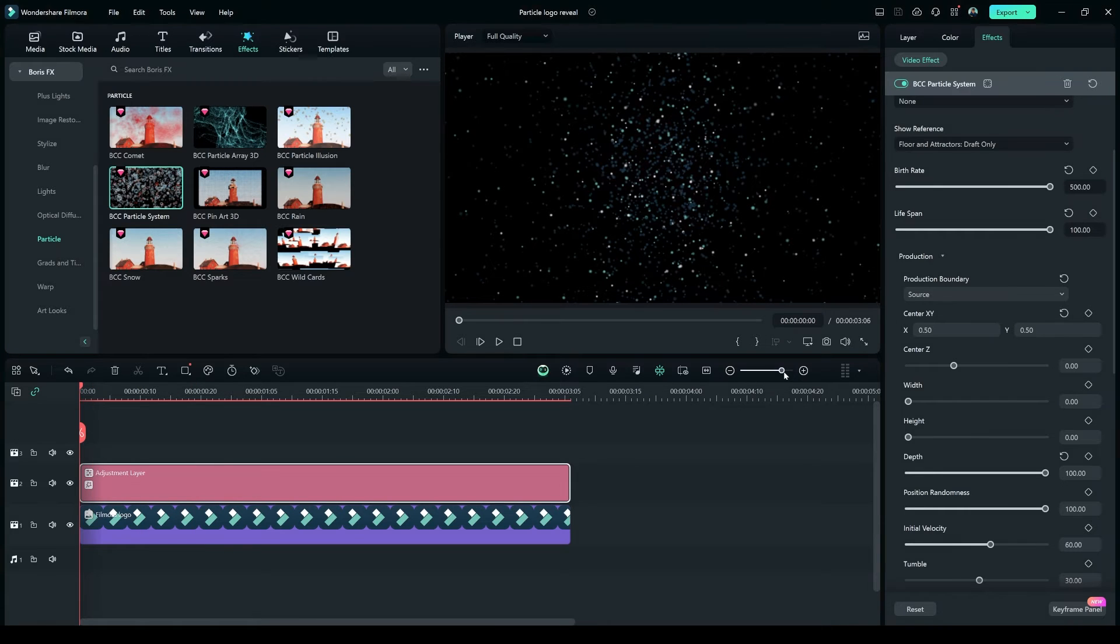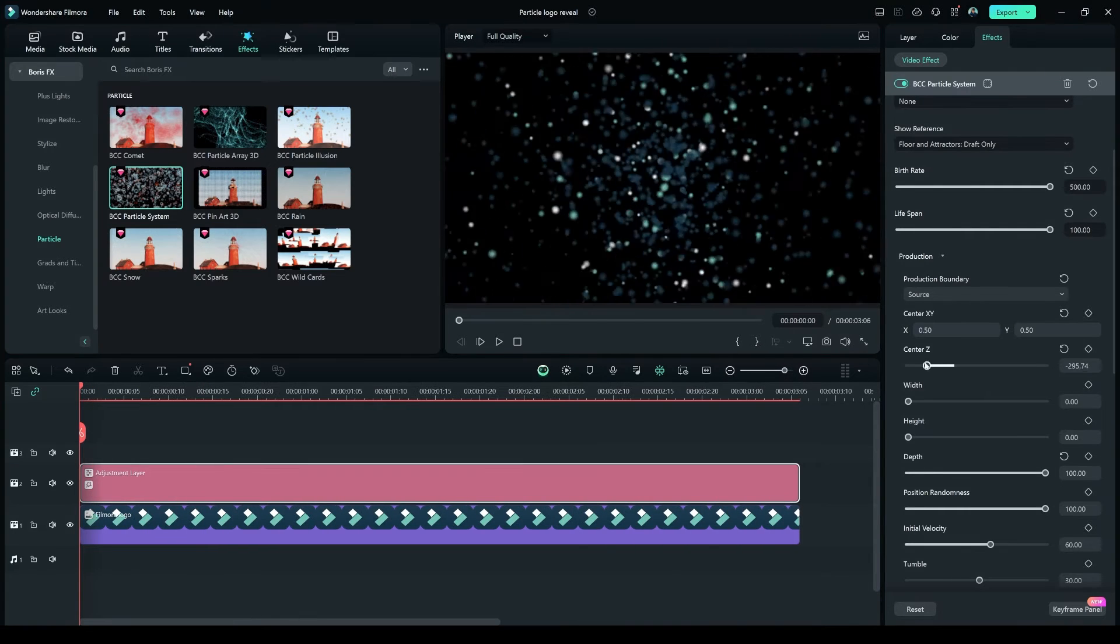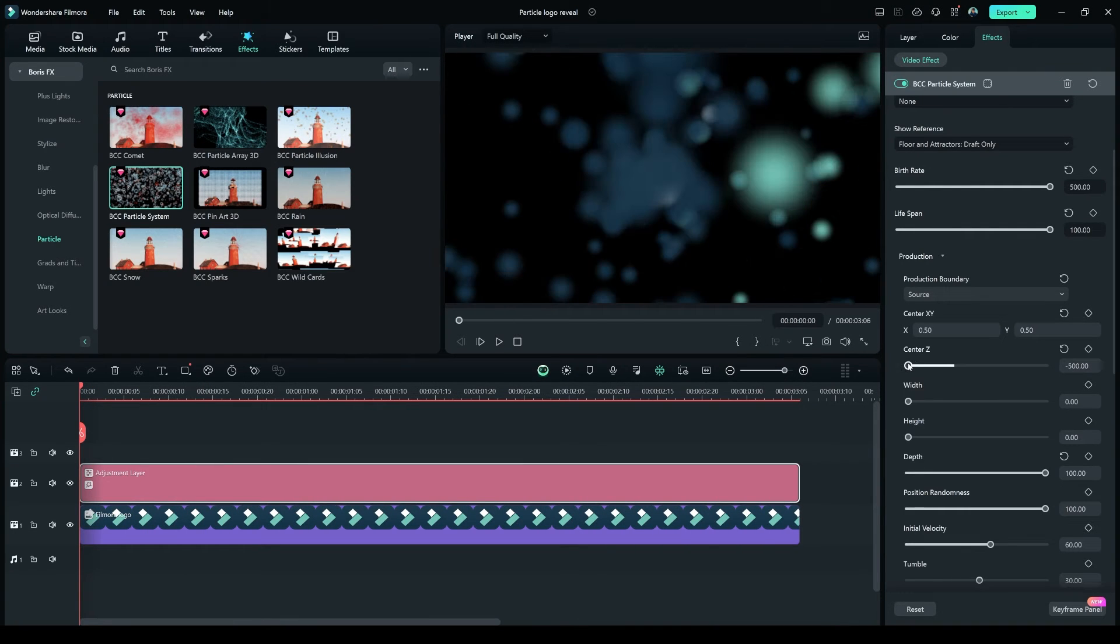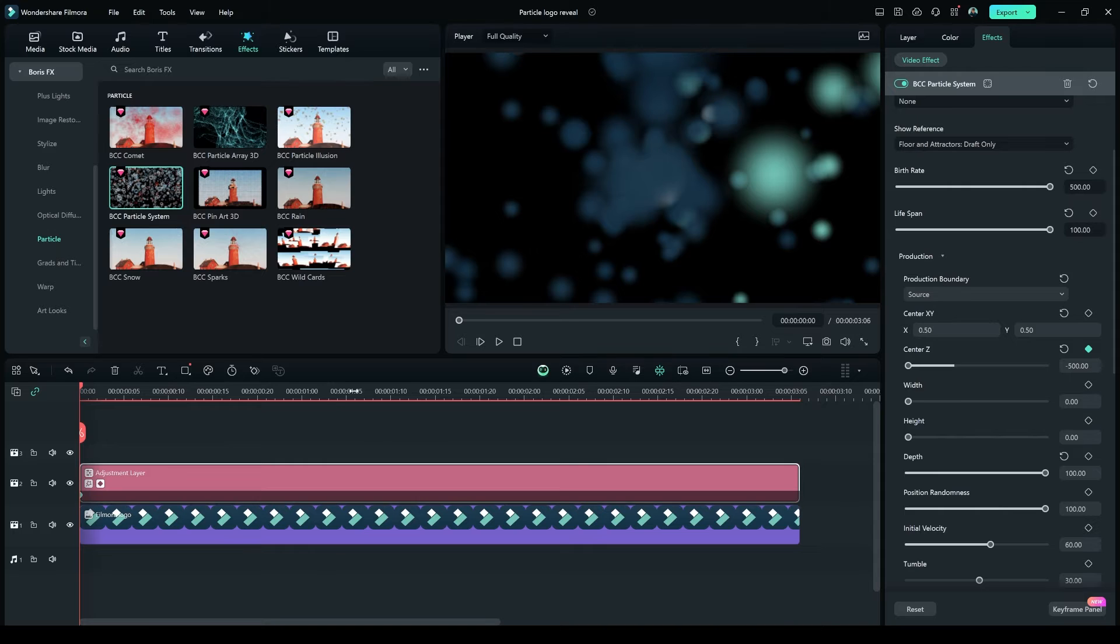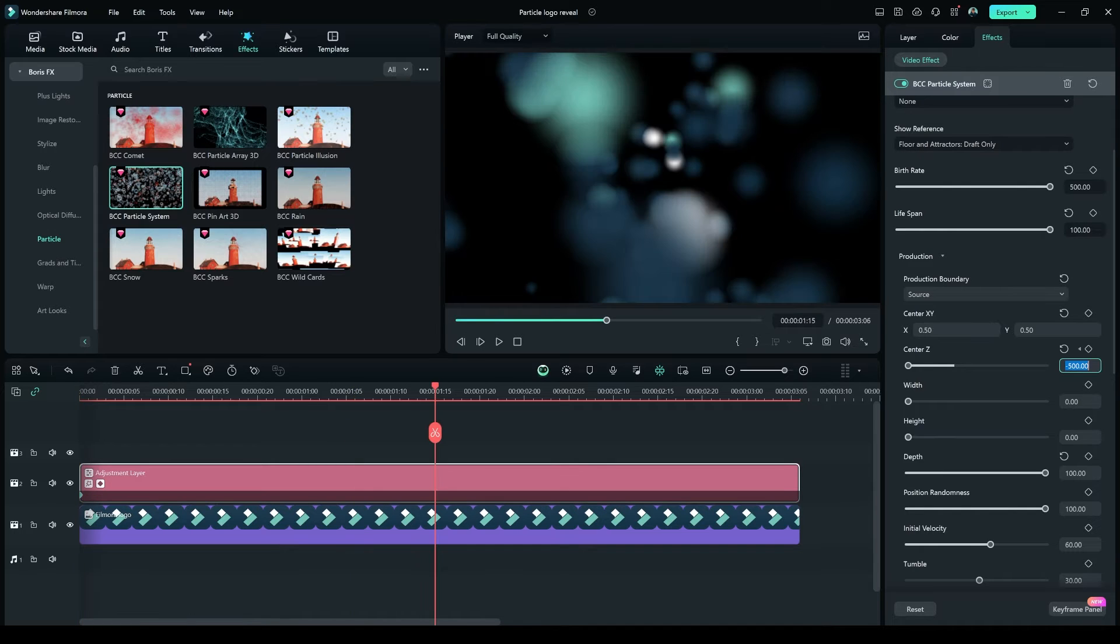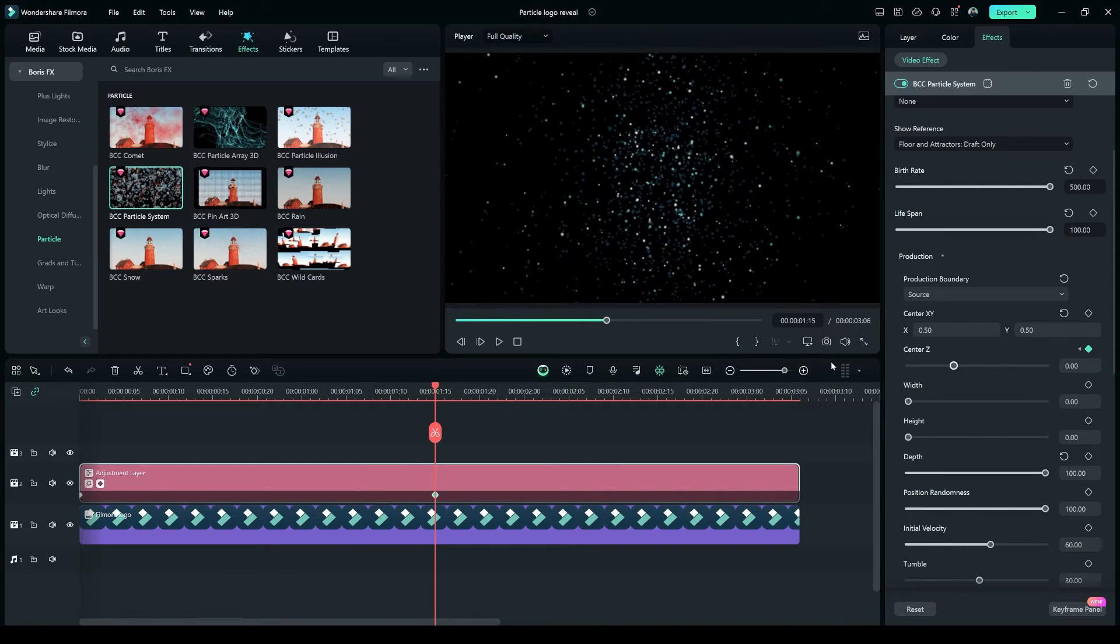Go to the First Frame, and in the Production option, make the Center Z minus 500, and create a Keyframe. And after a few seconds, you can make it to 0.